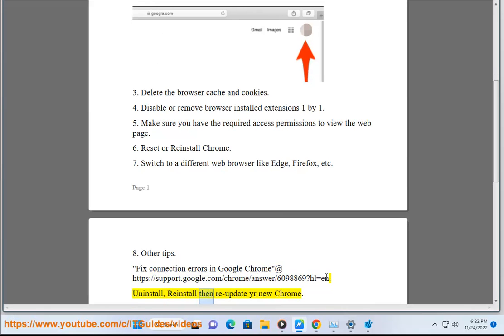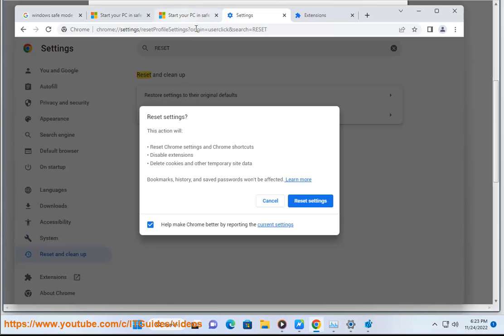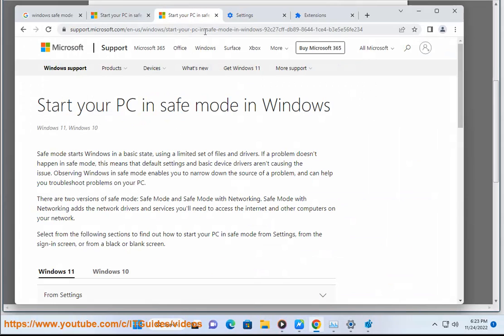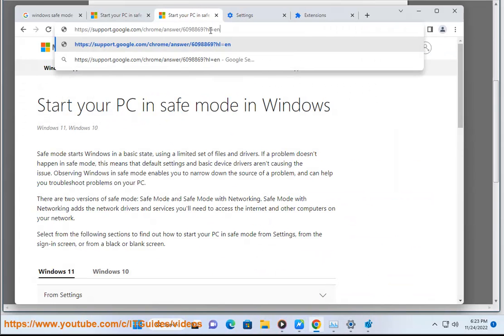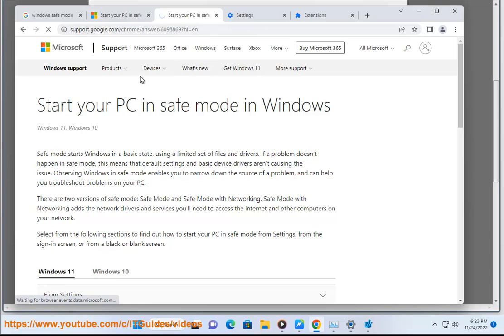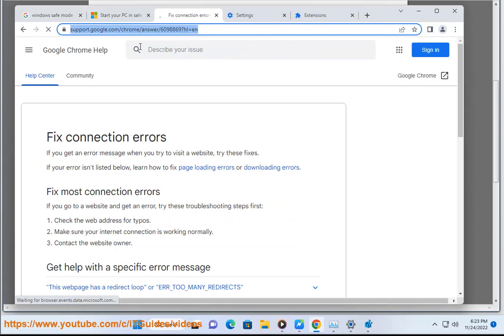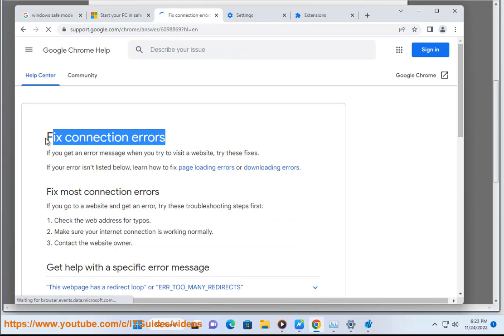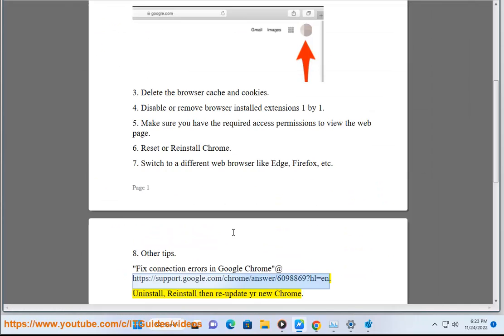Uninstall, then reinstall and re-update your Chrome.